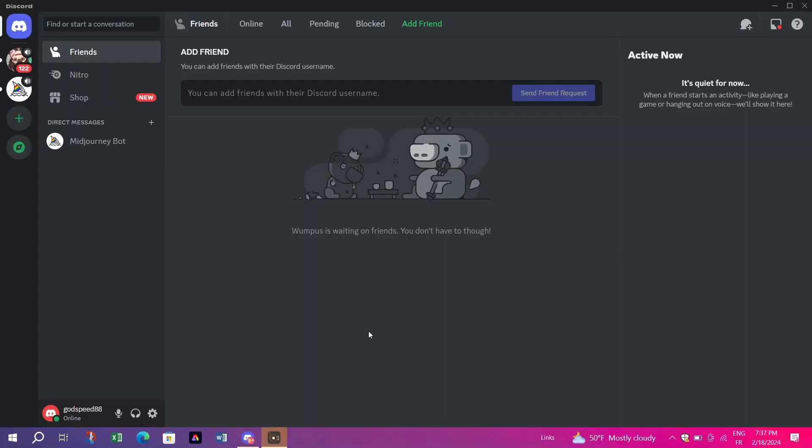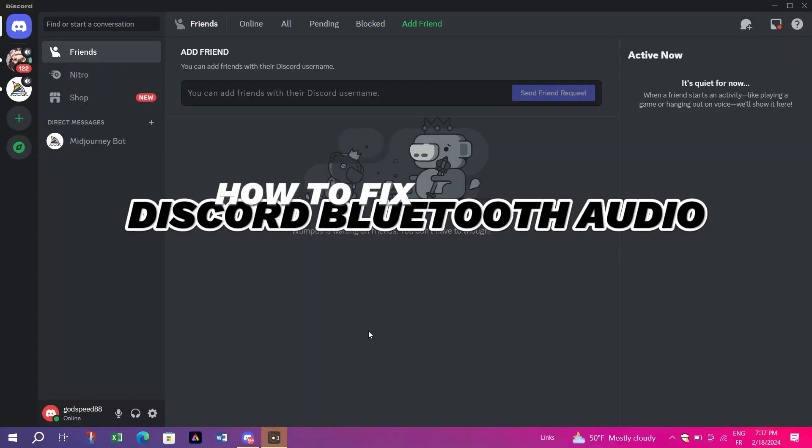Hey everyone, in this video I am going to show you how to fix Discord Bluetooth audio.